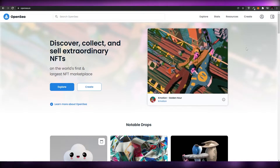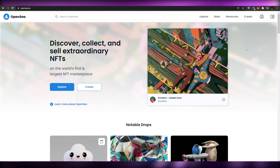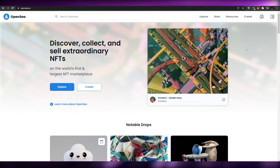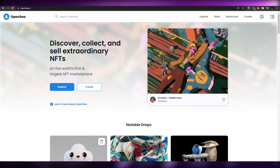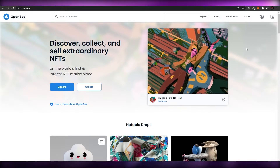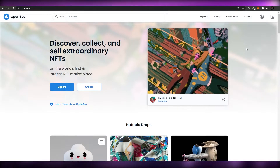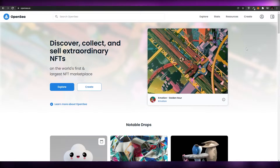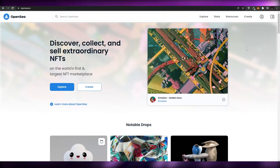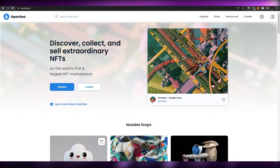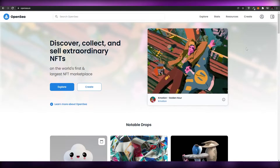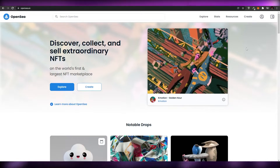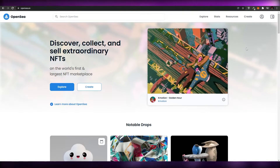For those who don't know, OpenSea is one of the biggest and largest NFT platforms in the world and you can create tons of NFTs on it. So if you have, let's say, 100 NFTs, uploading them one at a time can be a bit of a drag. What you can do is create a collection and sell them as a whole, so you don't have to sell them one by one.